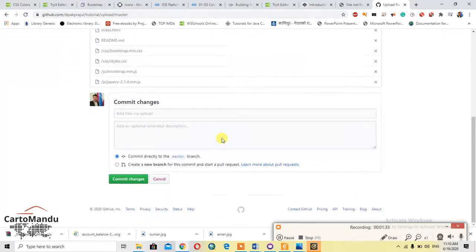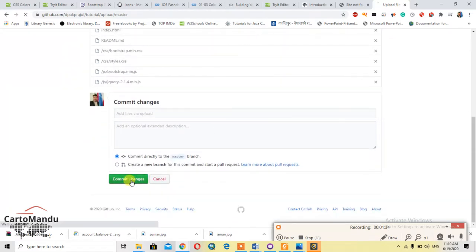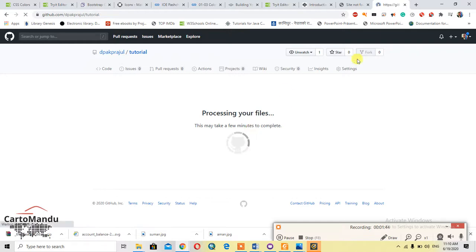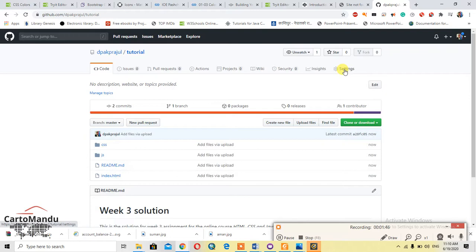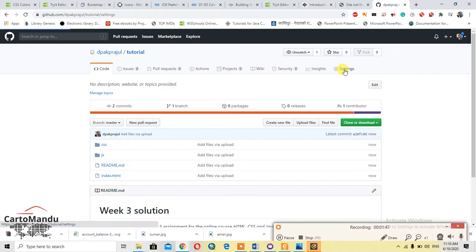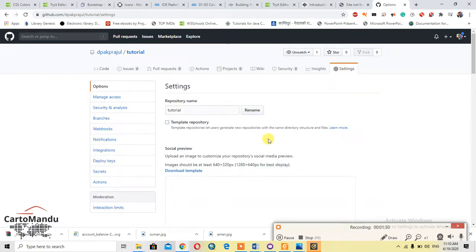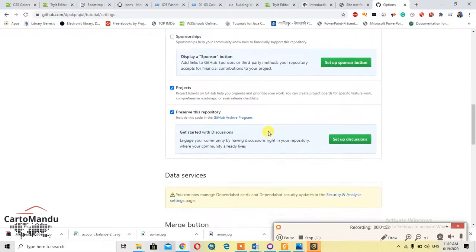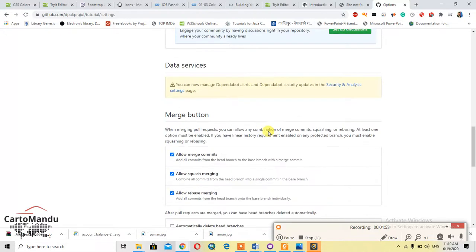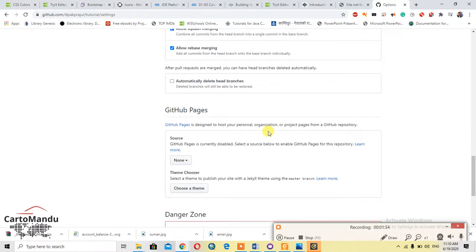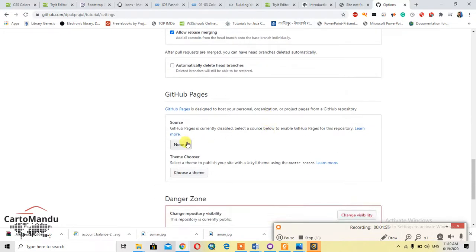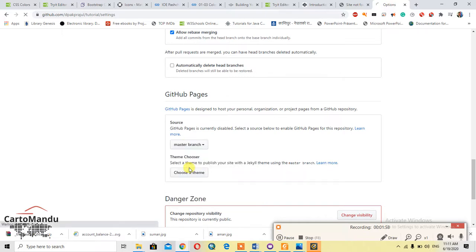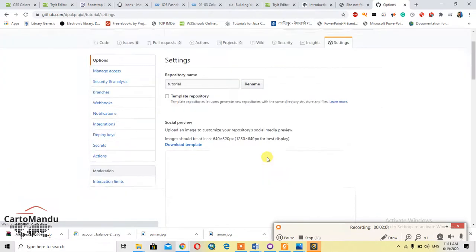After this, you should go to the settings menu. Okay, now after that, go to the GitHub Pages. And in this source, select master branch. Automatically the website will appear in here, but it will not be uploaded soon.